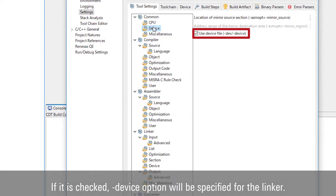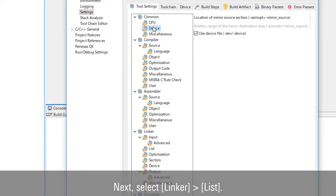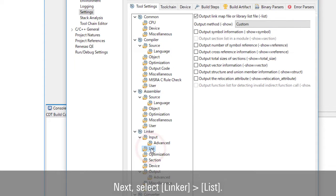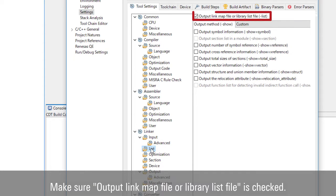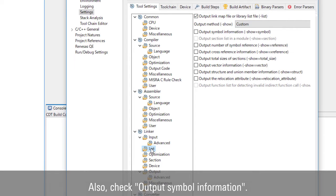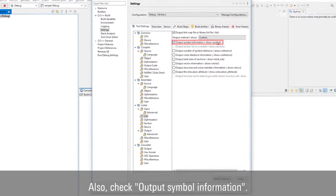If it is checked, device option will be specified for the linker. Next, select Linker, then List. Make sure Output Link Map File or Library List File is checked. Also, check Output Symbol Information.